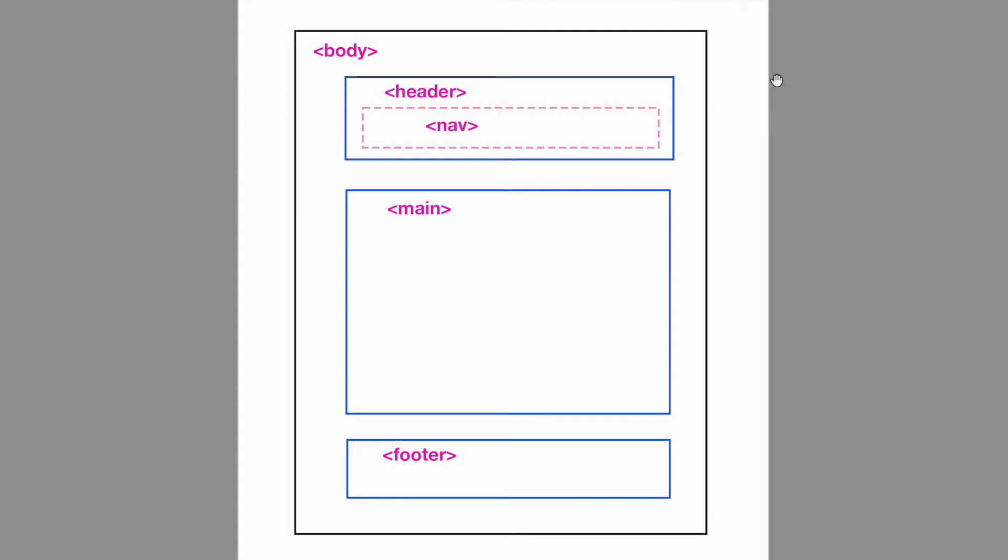Now HTML5 has several new elements such as this header tag, the main which you can see here, and the footer. Now they're useful in breaking the page up into different parts. The element or tag names are pretty self-explanatory.